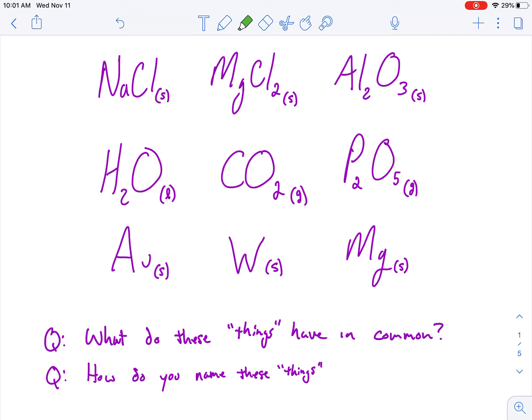I see some different ratios. There's a subscript two, meaning two chlorines, two phosphoruses, and just a bunch of gold.